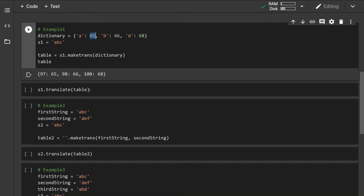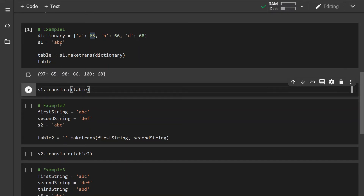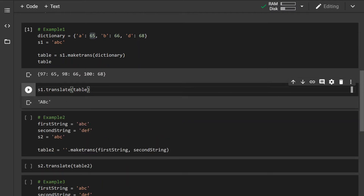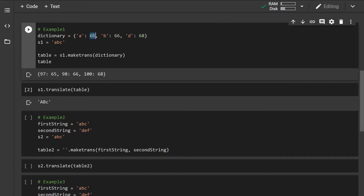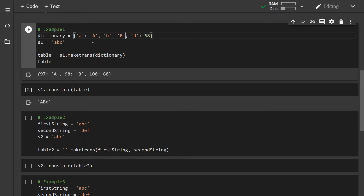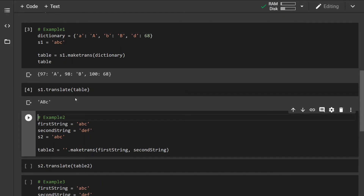If we run the translate method on the string, the method should return uppercase characters because the ordinal value of 65 is capital A and the ordinal value of capital B is 66. Now if we don't want to use the ordinal values, we can simply pass capital characters directly, and if we rerun this method we can see that the result is the same.